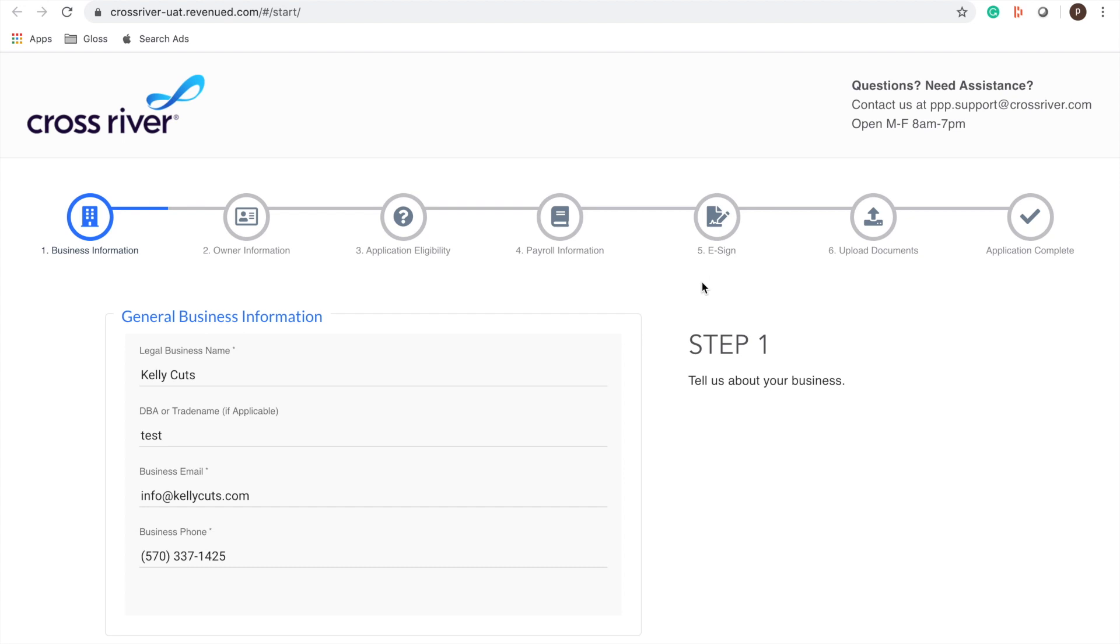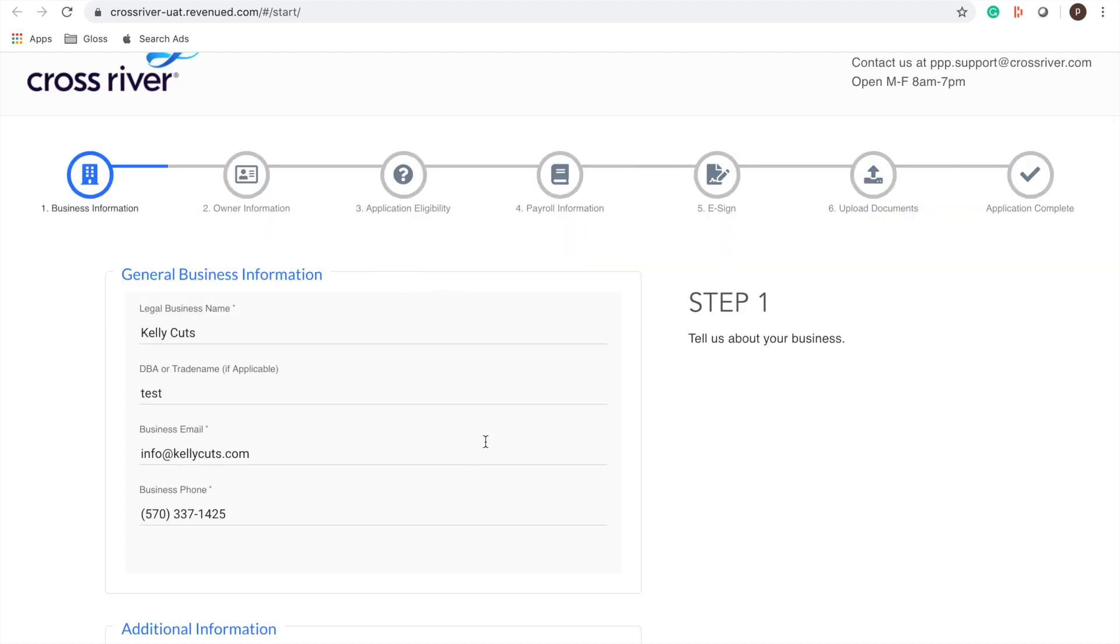We're going to start with step one, general business information. I want you guys to know that I'm filling out test information. These are just placeholders to walk you through the process. Make sure that the information you're entering is aligned with your business and accurate.